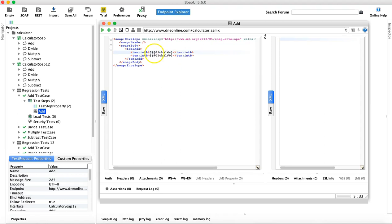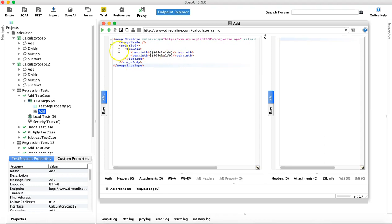If you have the same values used in 15 different test cases and you've hard-coded them, you'd have to update every single test case when something changes. But if you define these values in properties, you simply go to the properties and change the value once, and it becomes visible to all 15 test cases. In more advanced scenarios, you can also use Excel sheets or external files to externalize your data.